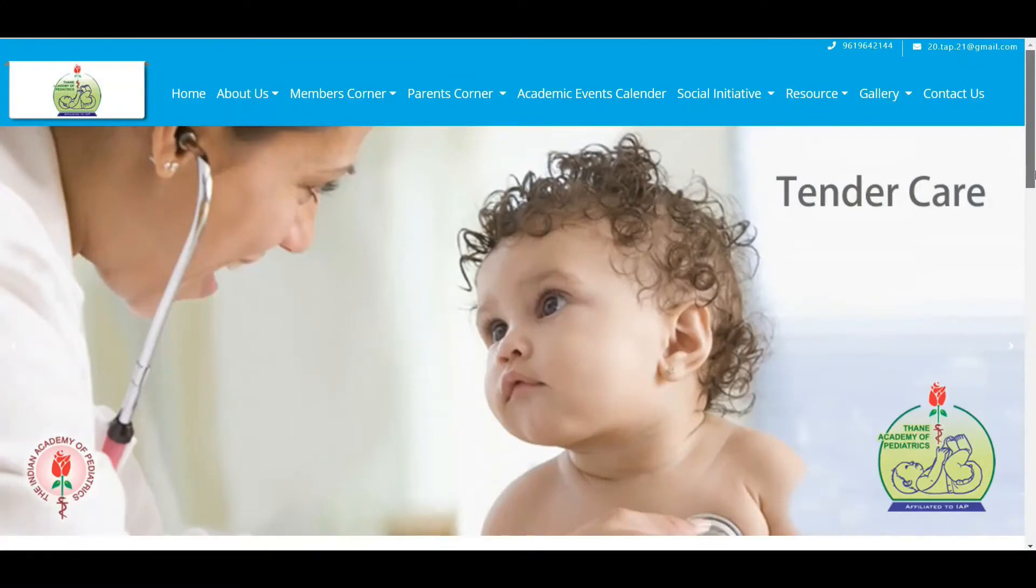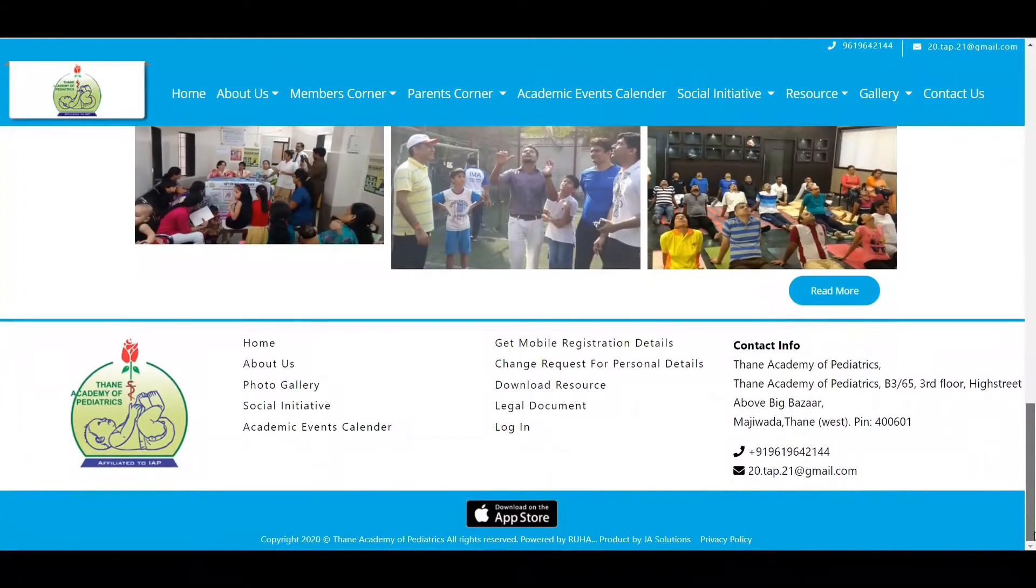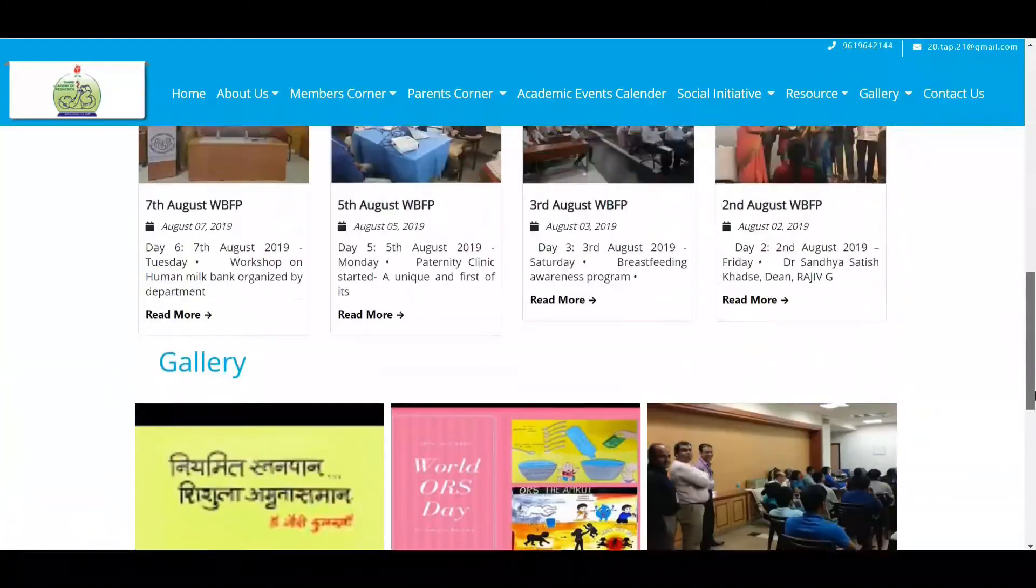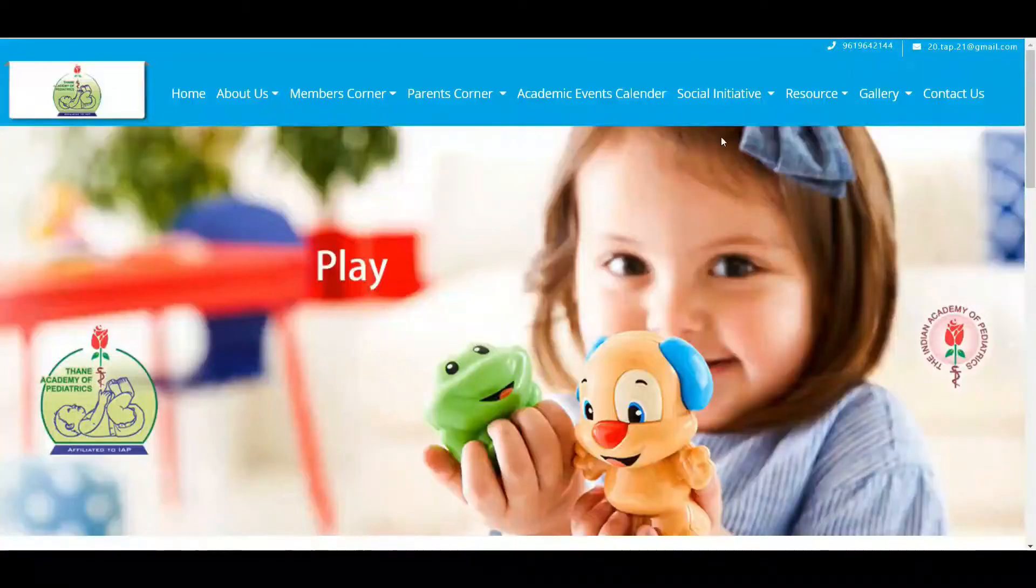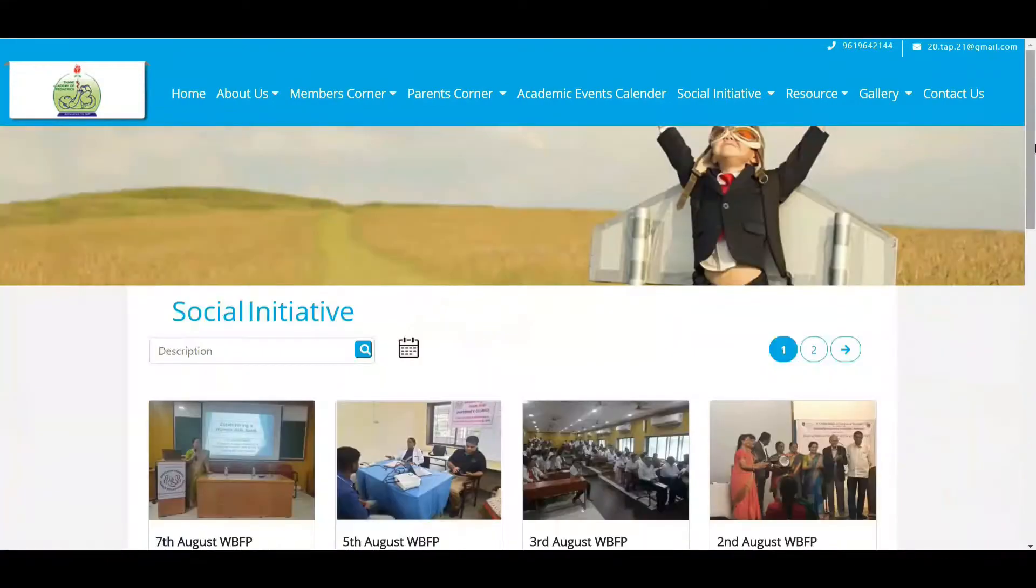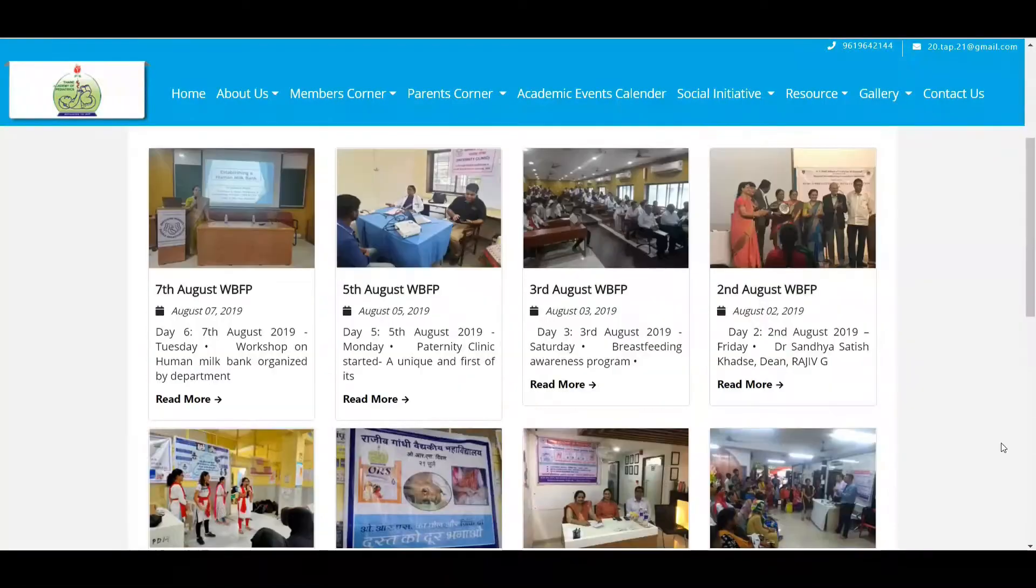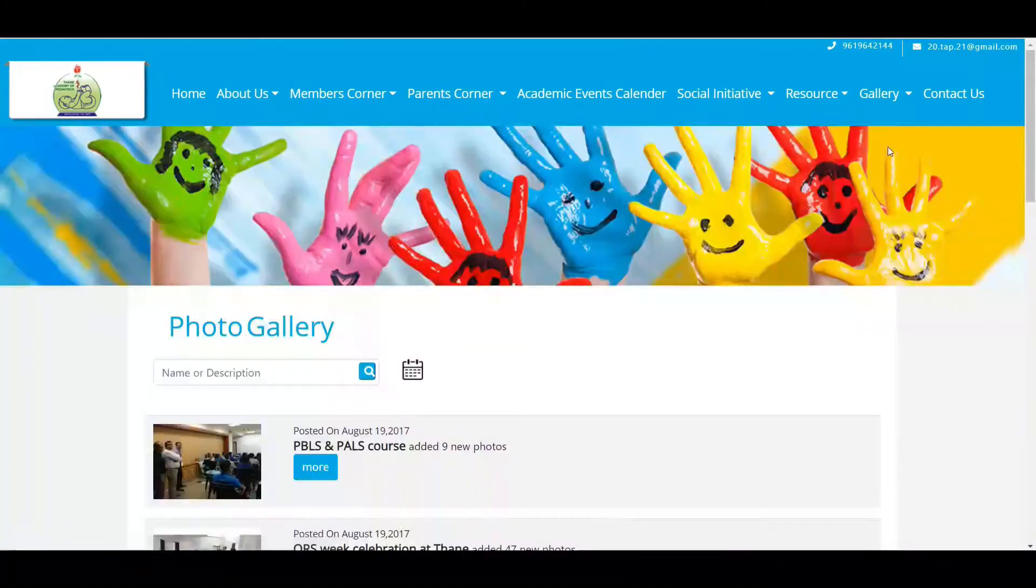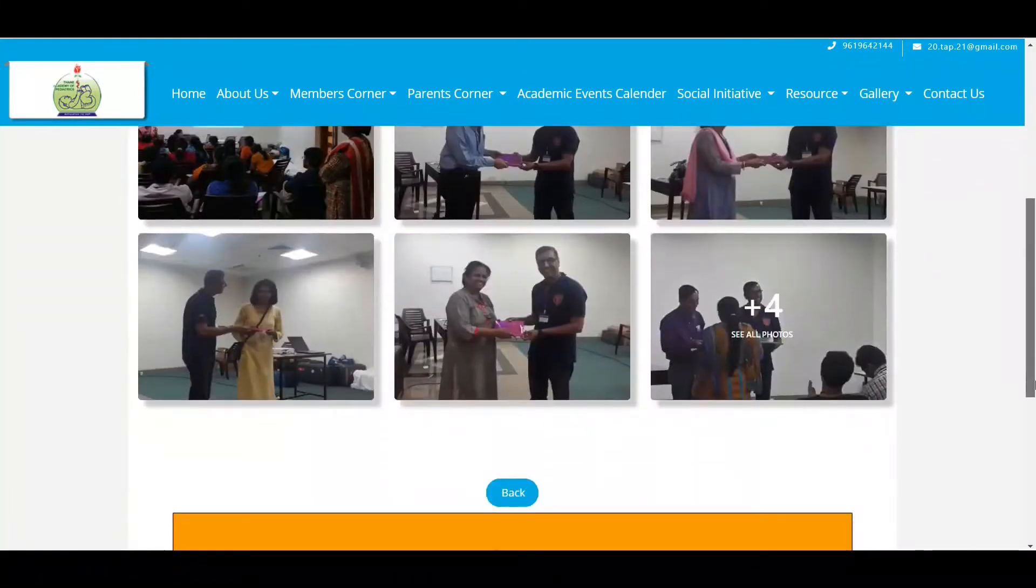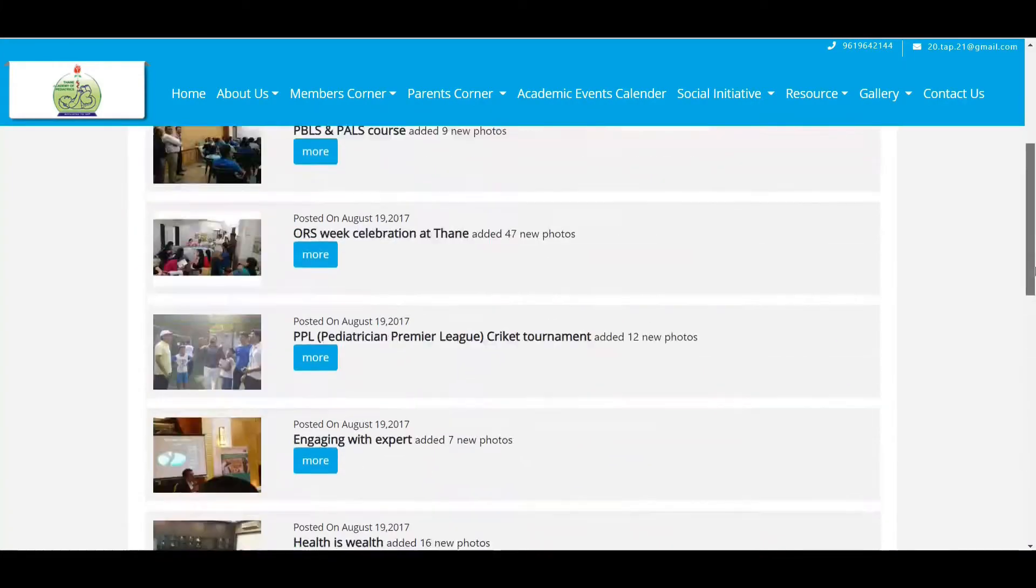Hello and welcome to Thane Academy of Pediatricians ePortfolio. In this website I'm going to share activities done for Thane Academy of Pediatricians. The website gives an in-depth look at all our activities. The gallery page on the website will show you options to view more photos and videos.